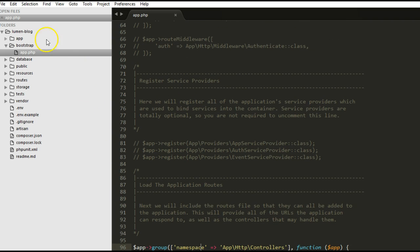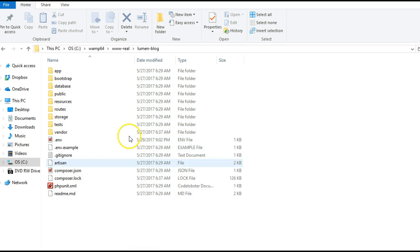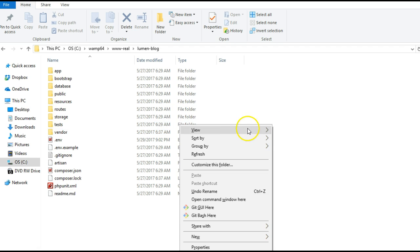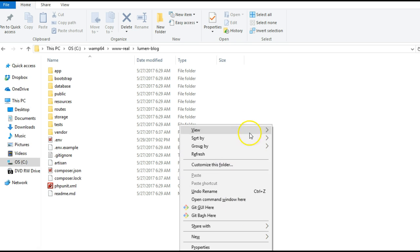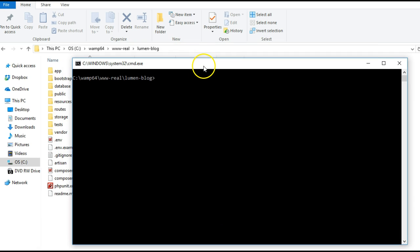We'll open this folder and open a command prompt from here. I'll hold my shift key and right-click. With the shift key and right-click, it provides me the option of opening a command window here.